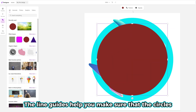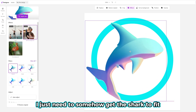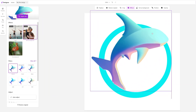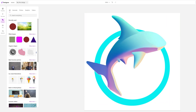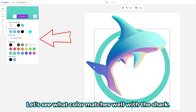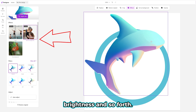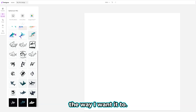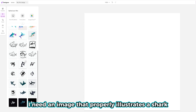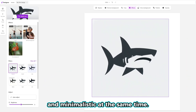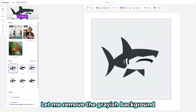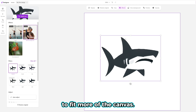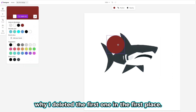I just need to get the shark to fit well next to the ring. Let's see what color matches well with the shark. I can make some adjustments by tweaking the contrast, brightness, and so forth. Okay, I feel like this logo isn't coming out the way I want — it seems too conceptual. I need an image that properly illustrates a shark and is minimalistic at the same time. This one might work, so let's give it a try. Let me remove the grayish background by hitting the Remove Background button. I can also crop the shark image so I can enlarge it to fit more of the canvas. Let's create the circular frame again — not sure why I deleted the first one. Let's duplicate the circle layer for the smaller circle.